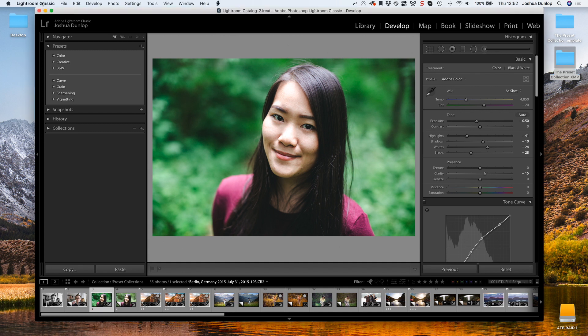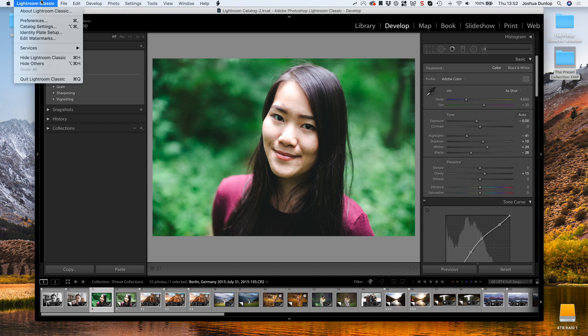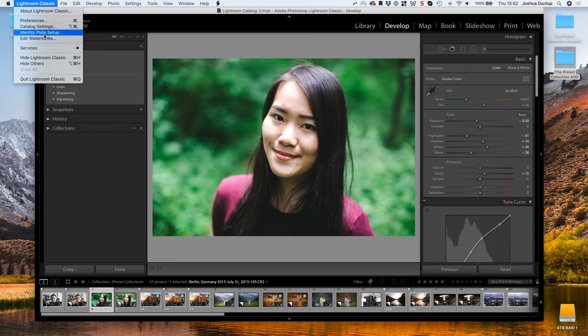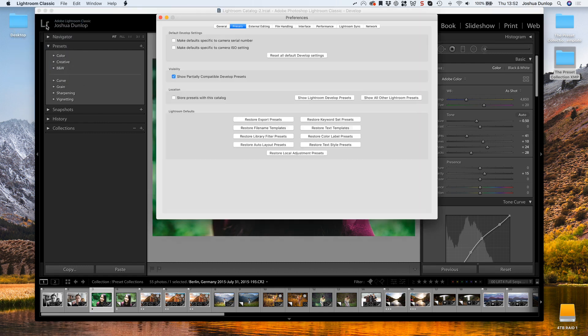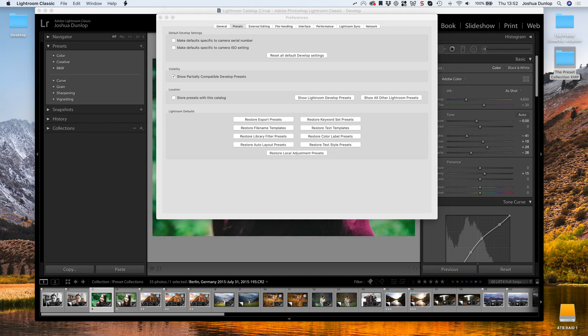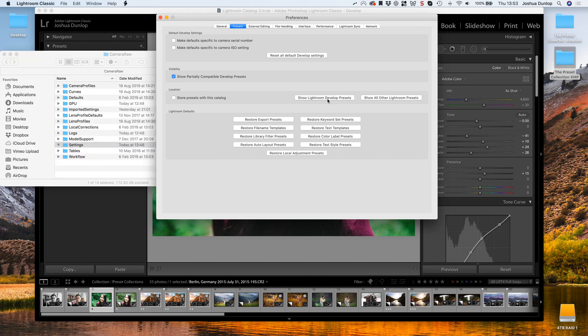To get started, open up Lightroom Classic, and this is just the Lightroom Classic method here, and go to Preferences. Down here we have two options: Show Lightroom Develop Presets, and Show All Other Lightroom Presets. I'm going to open up both of these folders.